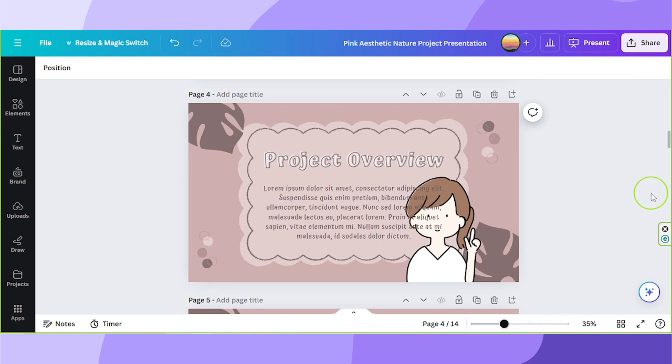Hello everyone, thanks for checking out our video. Today we're going to learn how to wrap text in Canva.